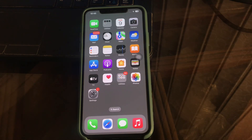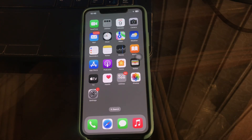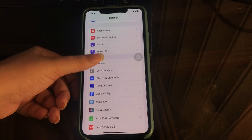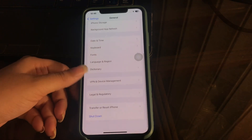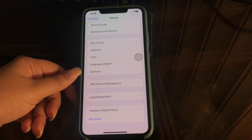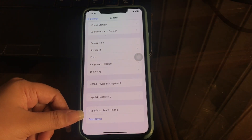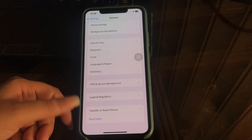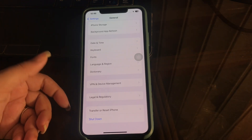The next step is to restart your iPhone. If the tap to wake feature is enabled but it's still not working, try restarting your iPhone — this can help clear any temporary glitches that may be preventing tap to wake from functioning correctly. Go to Settings, scroll down and tap on General, scroll to the bottom and tap Shut Down. After some time, turn it on and you are done.